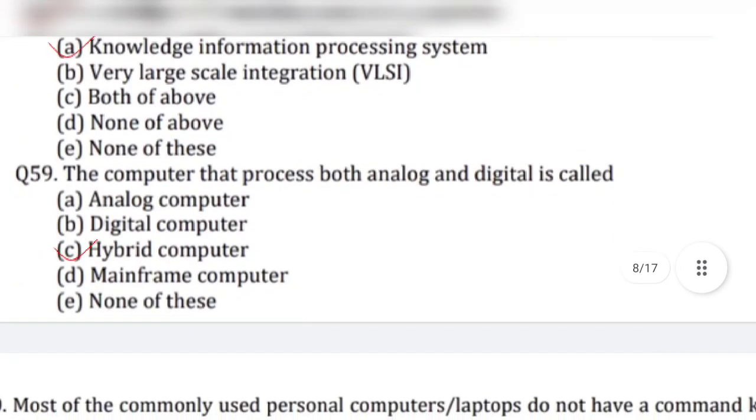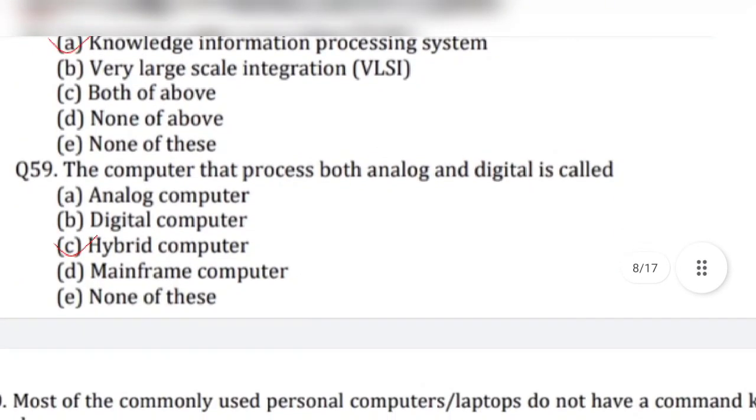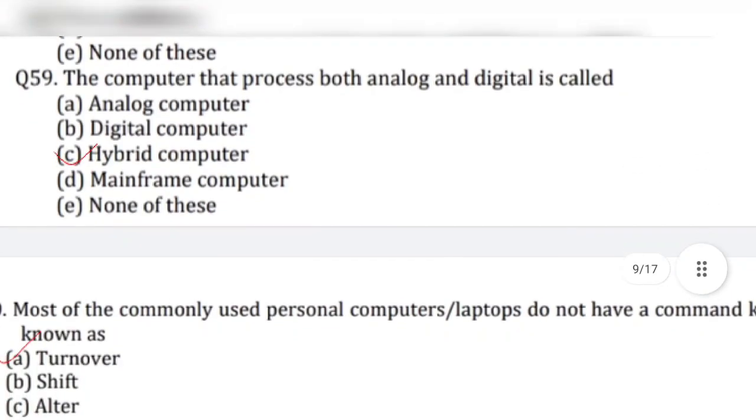Question 59: The computer that processes both analog and digital is called — answer is option C, hybrid computer.